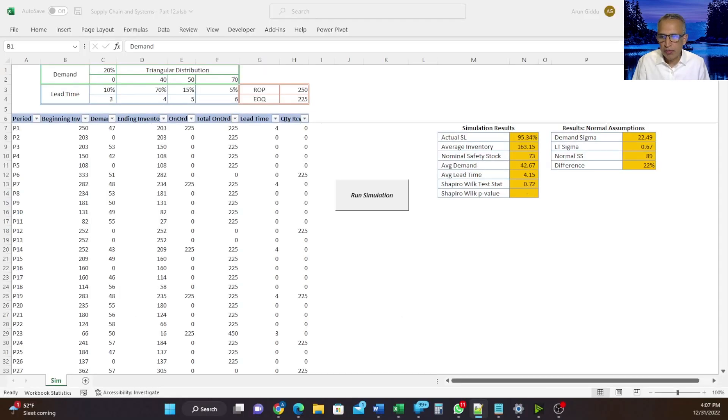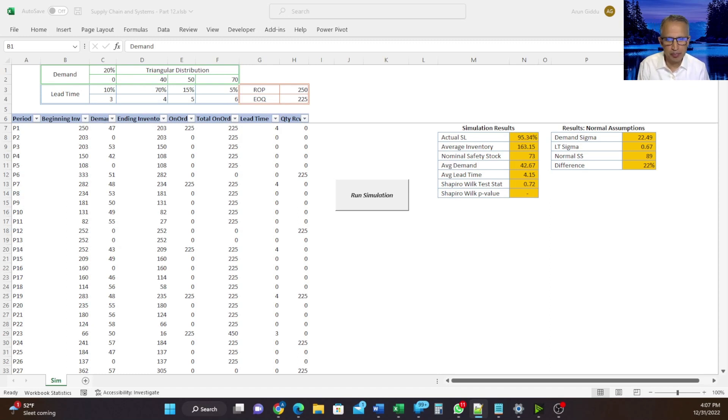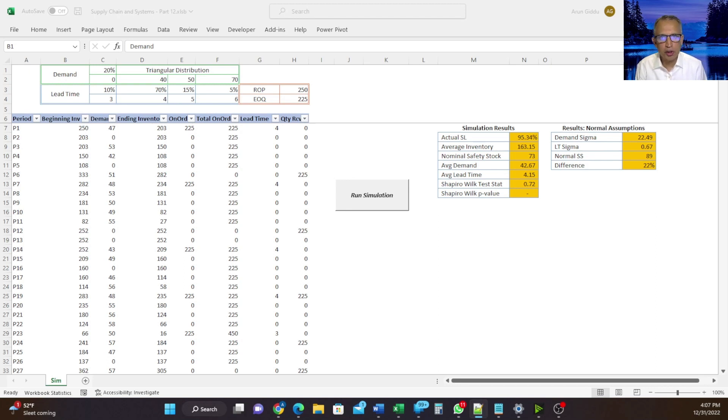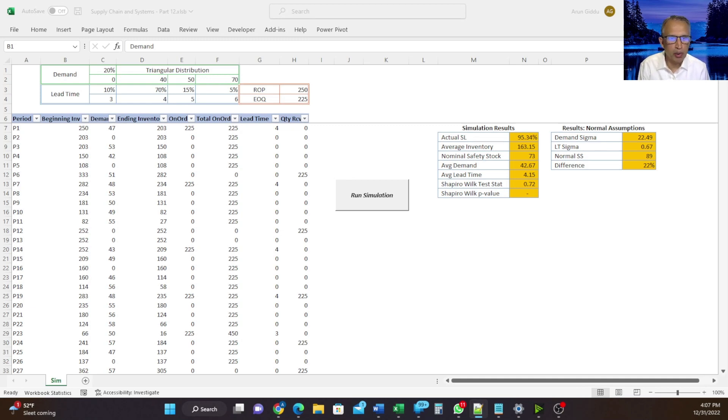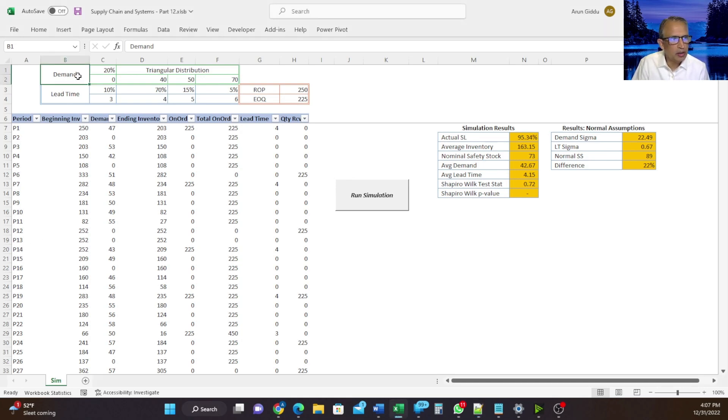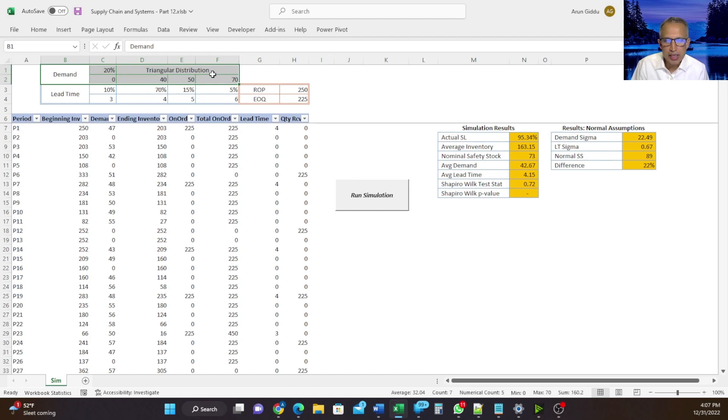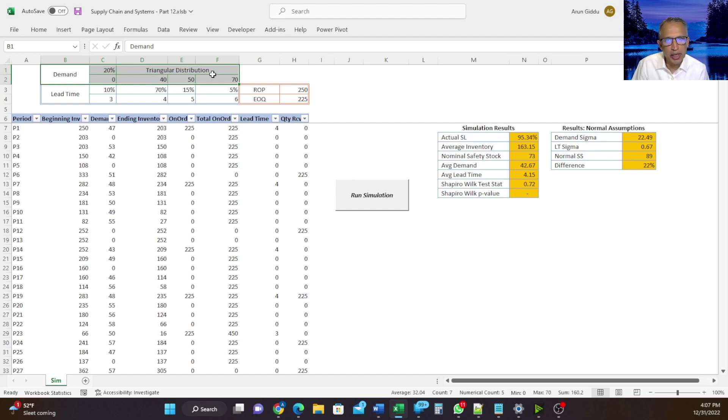So here we have an Excel simulation of non-normal demand and lead time. We are using variable order time and fixed order quantity inventory policy. We have lots of information here, so let's go through them one by one. Demand, shown here, is zero for 20% of the time. And if there is demand, it is at least 40, it does not exceed 70, and on most periods, the demand is around 50. And so we have used a triangular distribution for it.